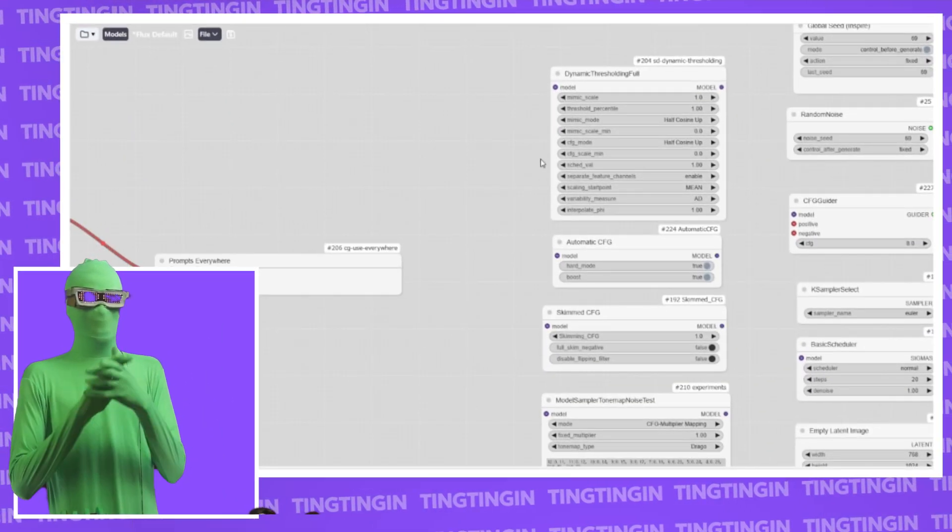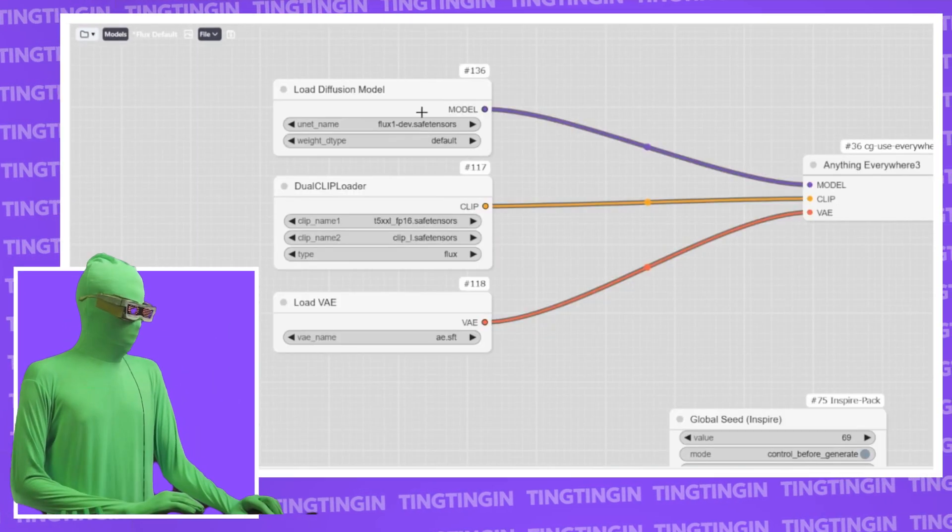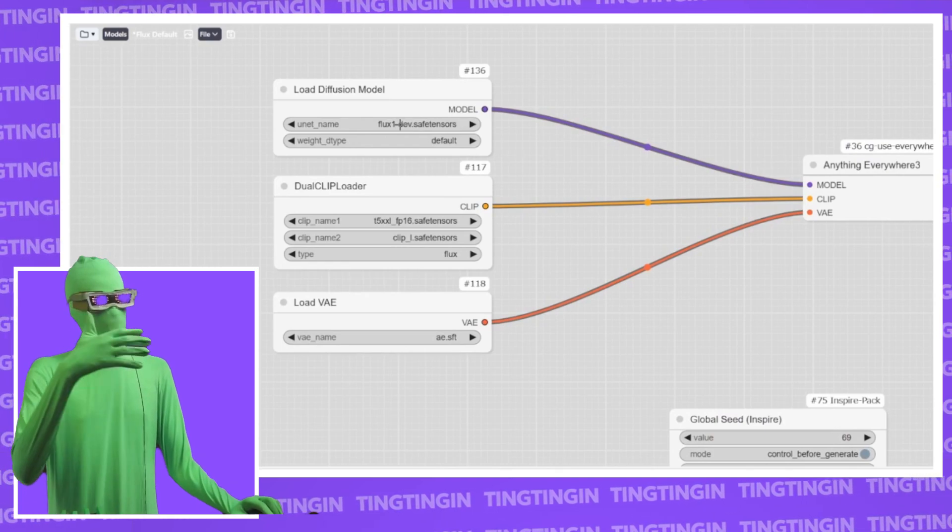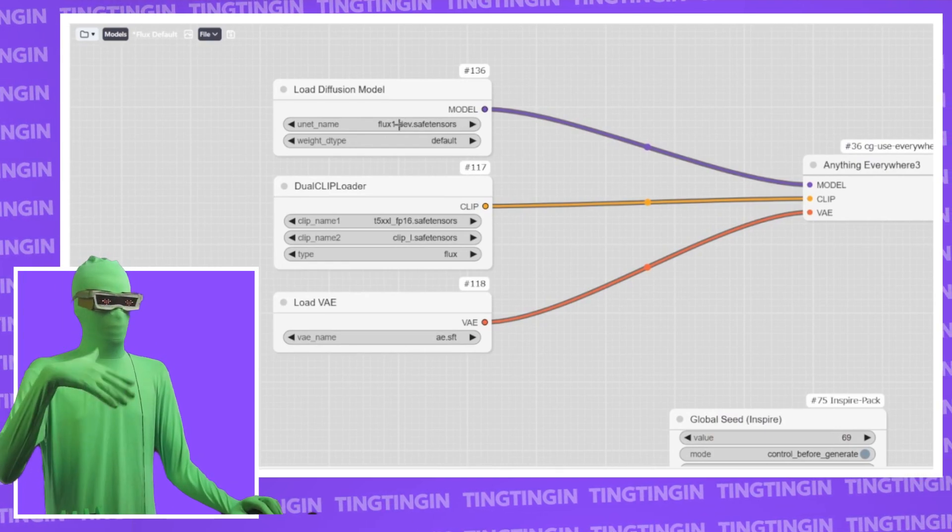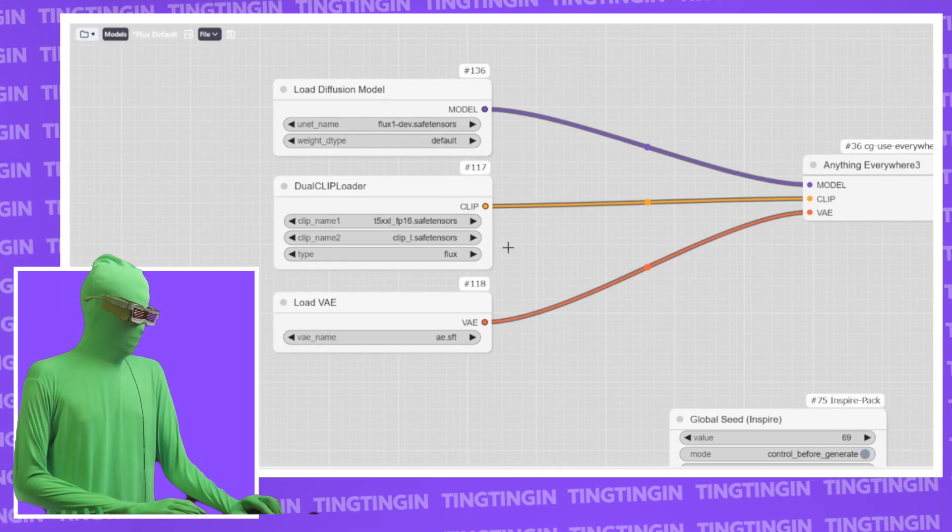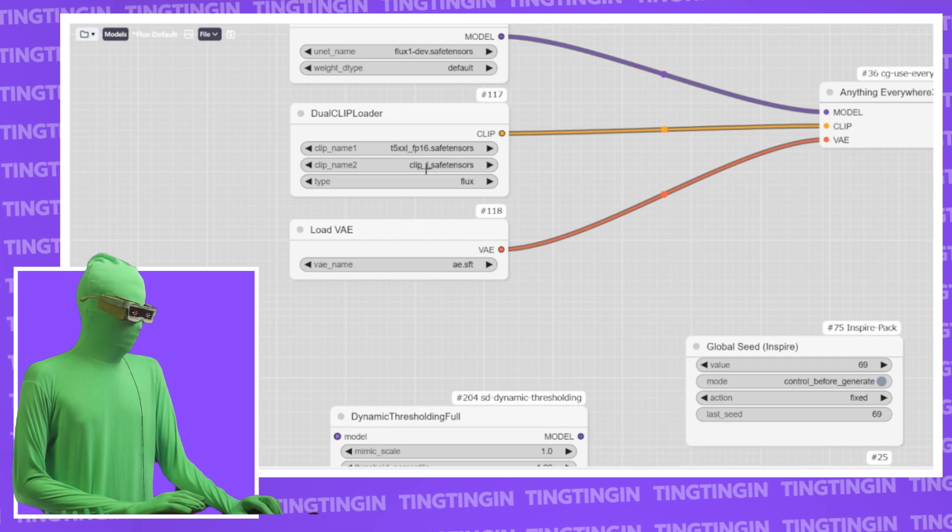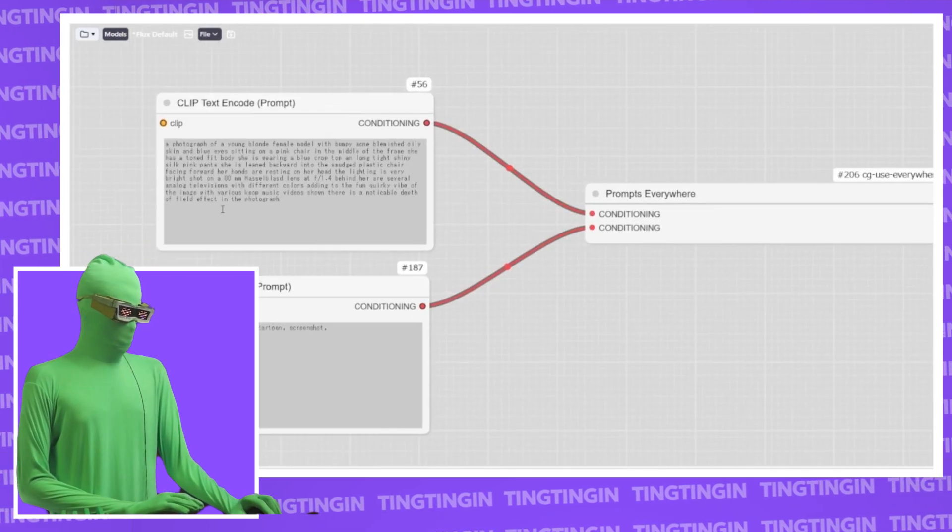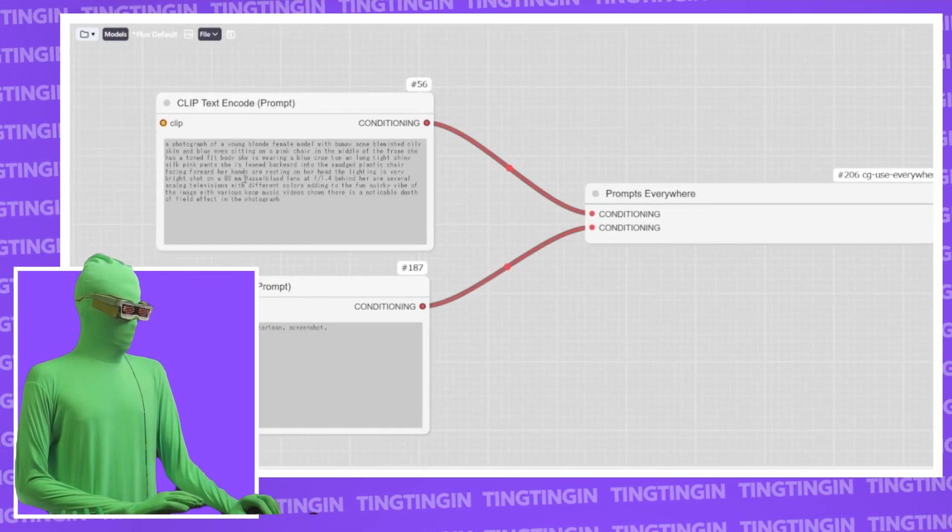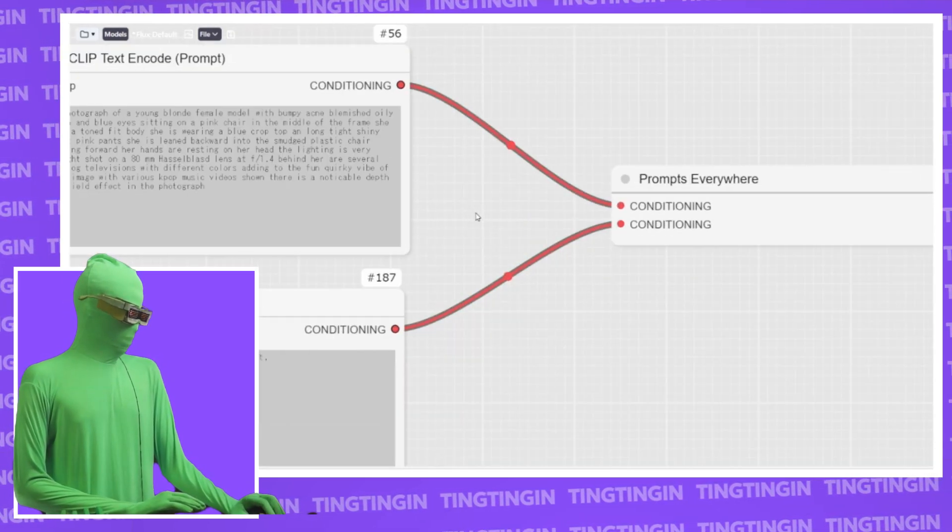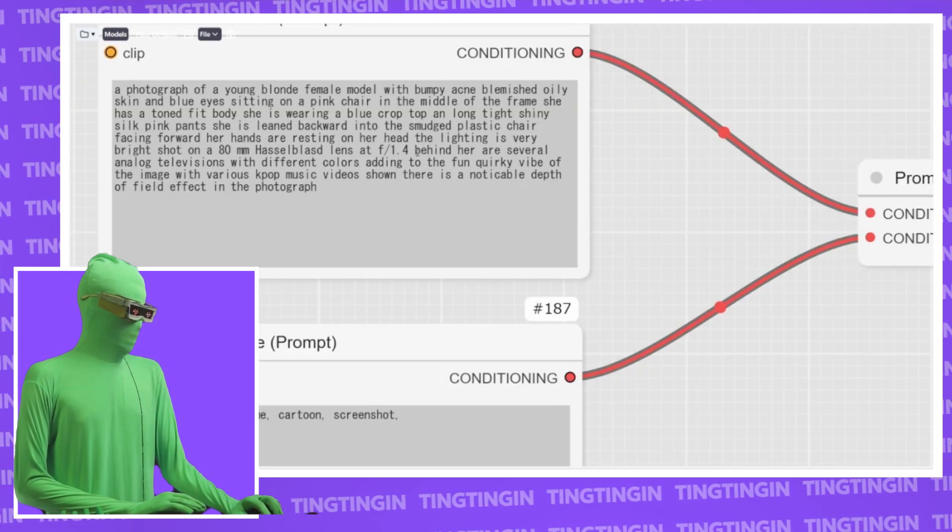We're going to be using ComfyUI here as usual. The model we're using here, we have FluxDev, which is the regular model that I use in all the videos. We have the T5F16 clip L. When it comes to the prompt here, the only part of the prompt that actually matters is this part here.